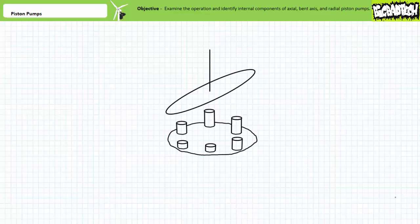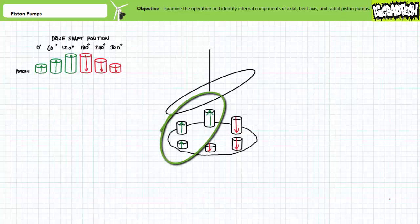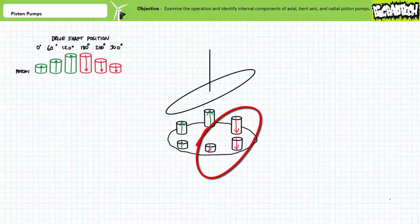The swash plate's only purpose is to create a volume differential at the opposite ends of the drive shaft's circular path. If you think about this from the perspective of a single piston traveling the full 360-degree circle, an individual piston is in effect acting just like a manual piston pump. The upstroke of the piston creates a region of increasing volume and executes the suction phase. The downstroke forms a region of decreasing volume and executes the compression and exhaust phase.